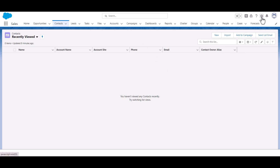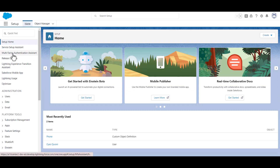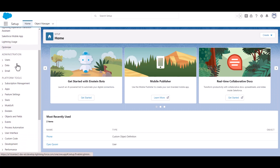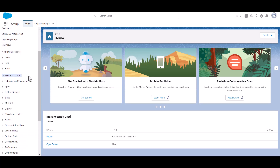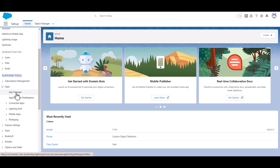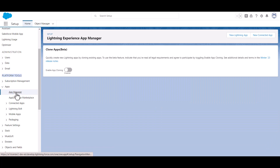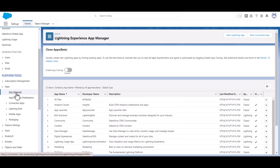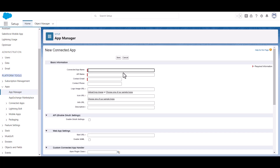Now go to Setup. Click on App and click App Manager. Now click on the New Connected App button. Give an app name.